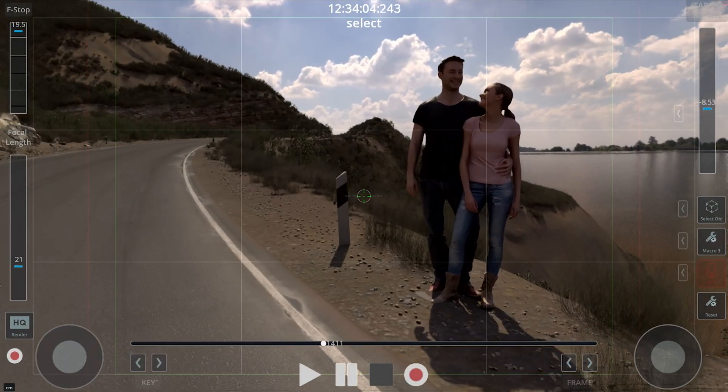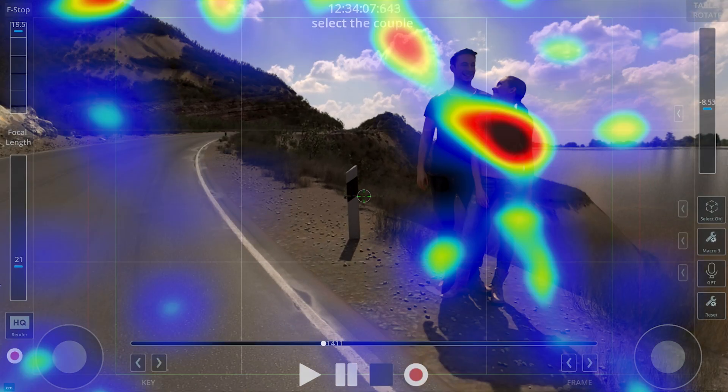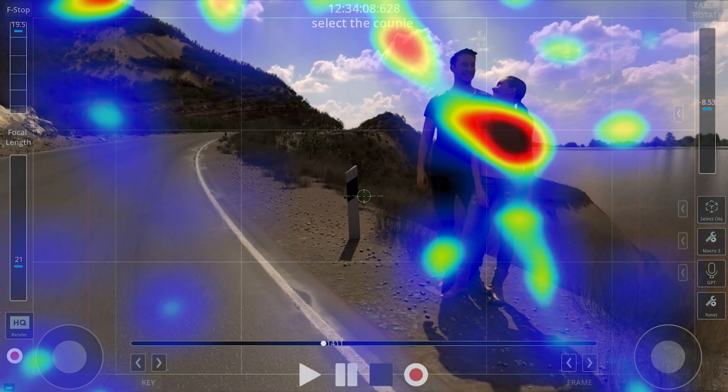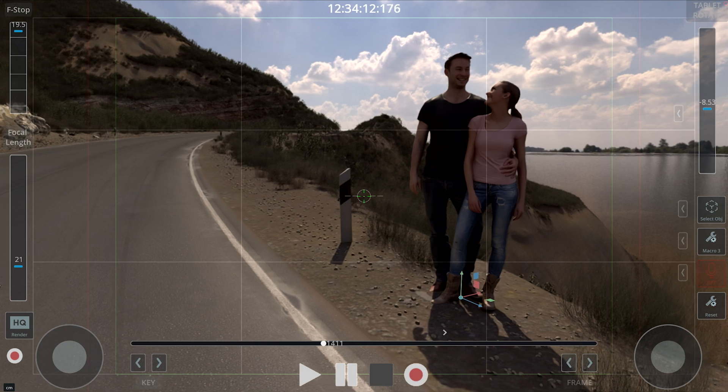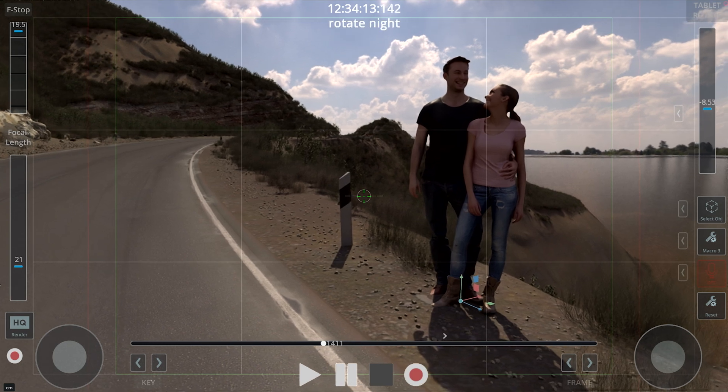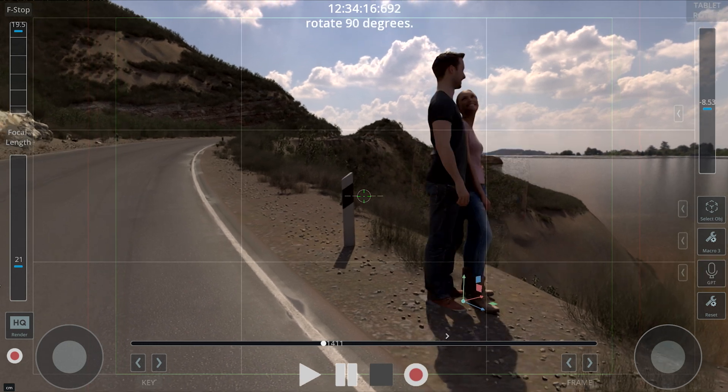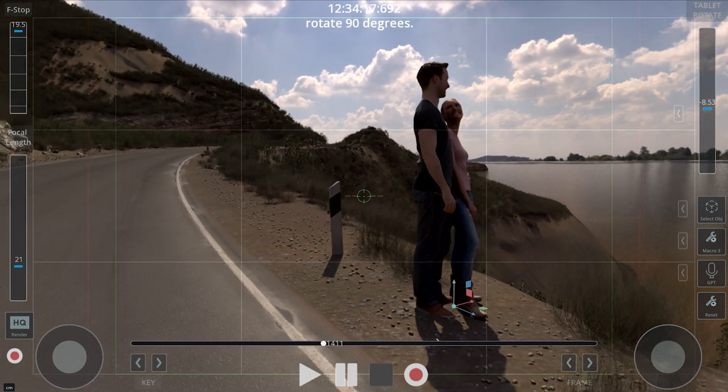Select the couple. Selecting object. Rotate 90 degrees. Rotating the selected object.